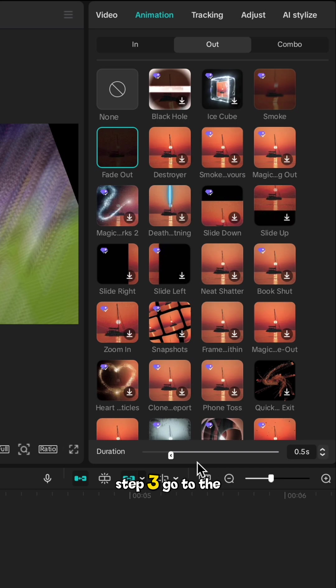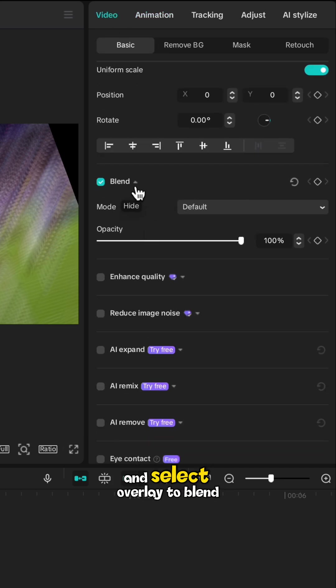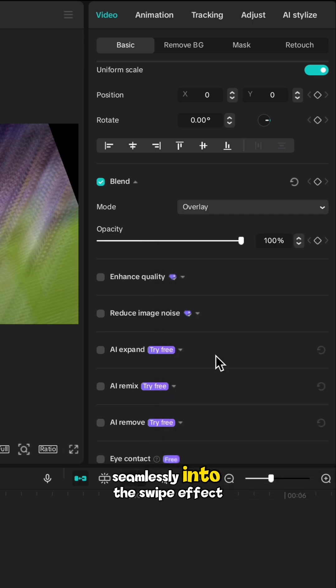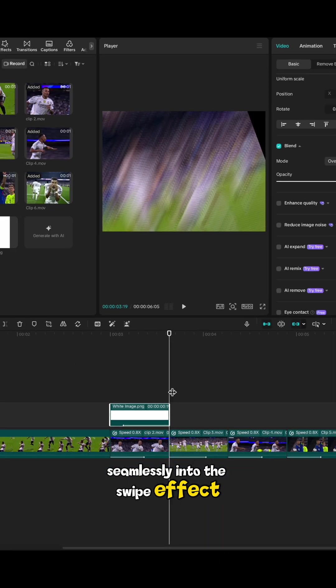Step 3. Go to the Blend section in the right-hand panel and select Overlay to blend the white layer seamlessly into the swipe effect.